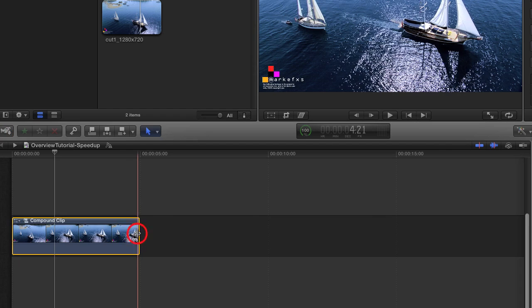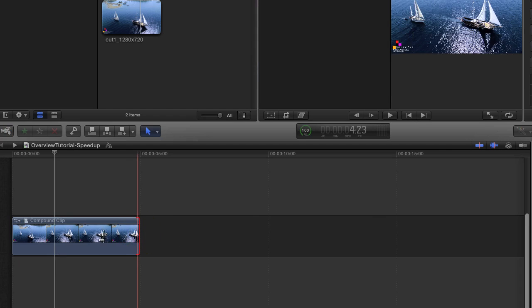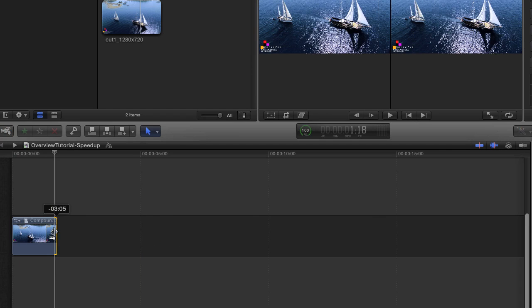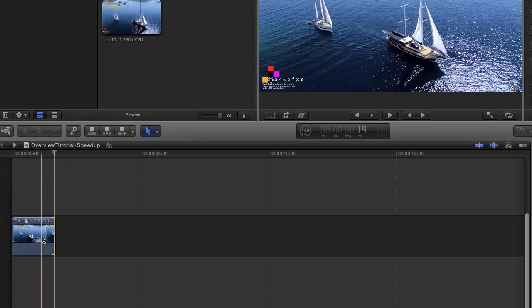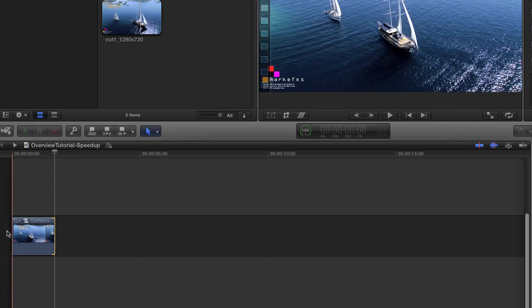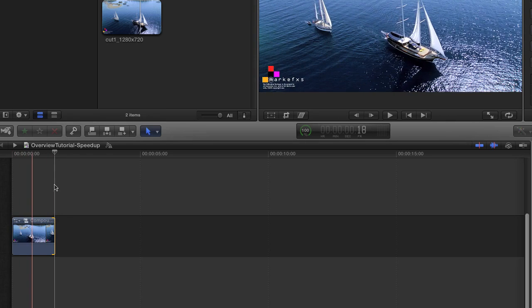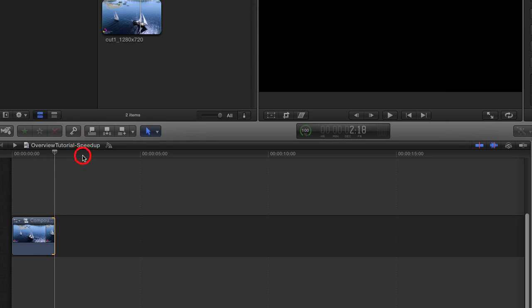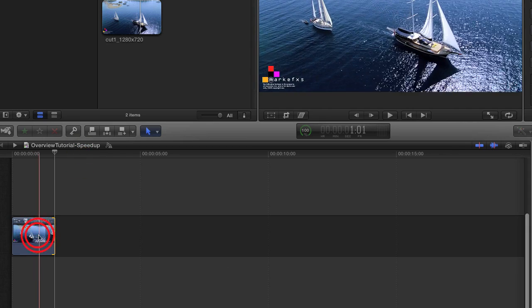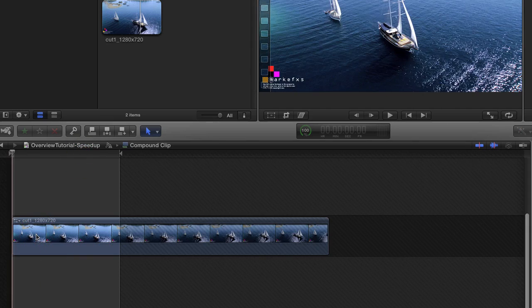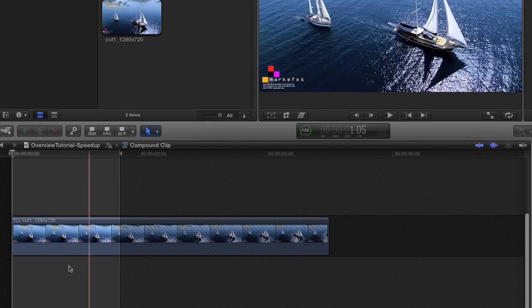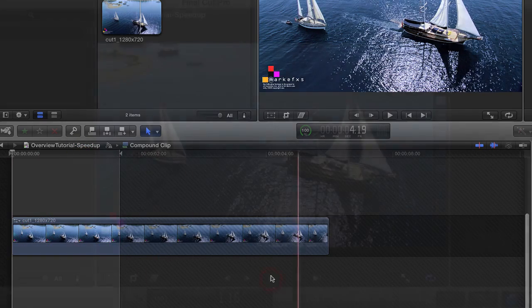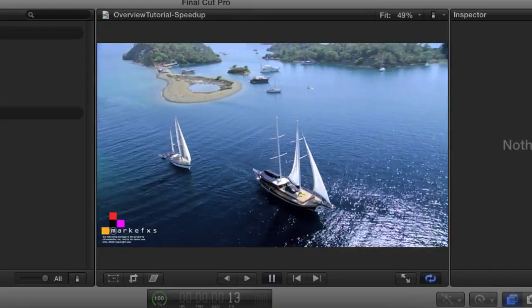Now I can just grab the edge and drag it to where I want it. If we go back inside the compound clip by double clicking, you can see where the parent compound clip has been trimmed in the timeline above. Let's look at the result.